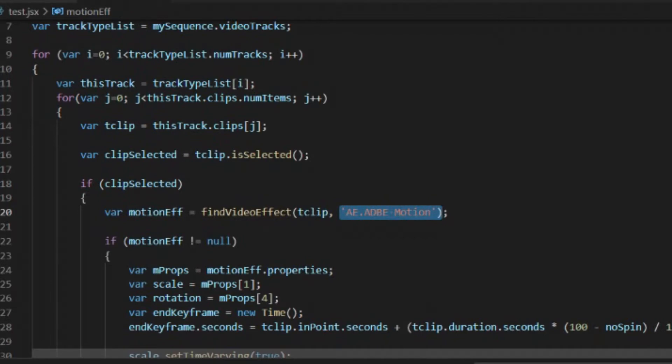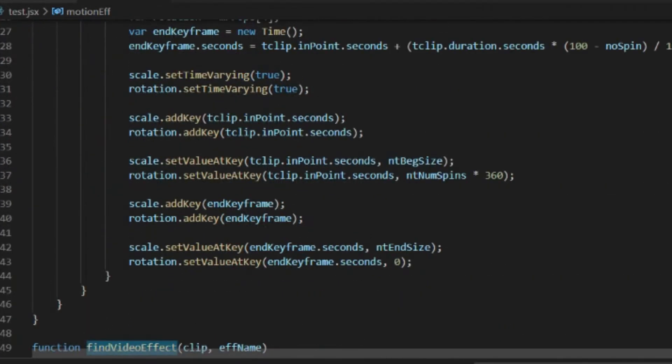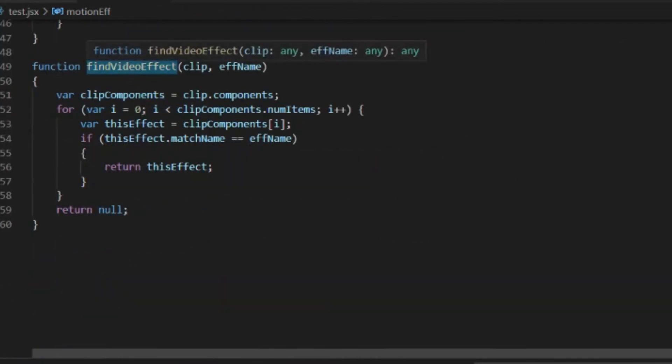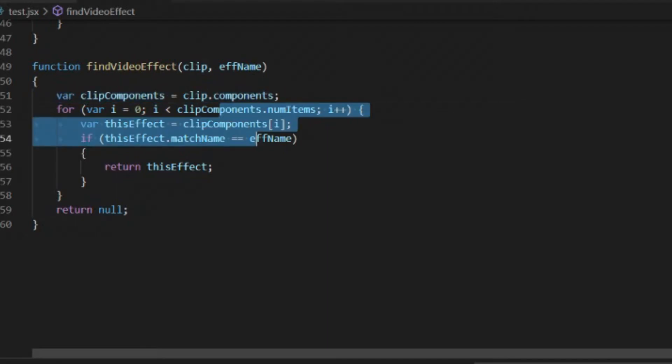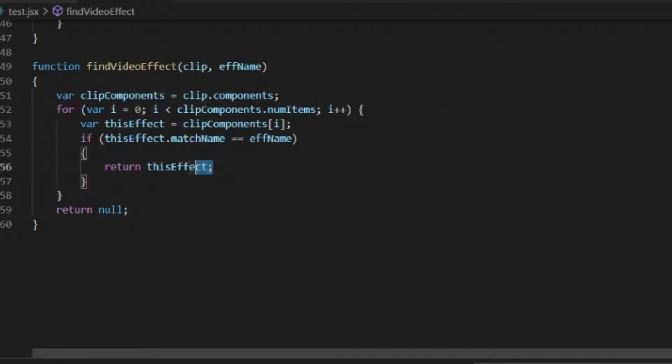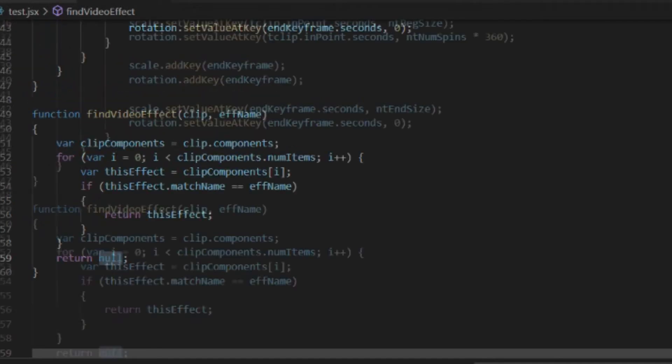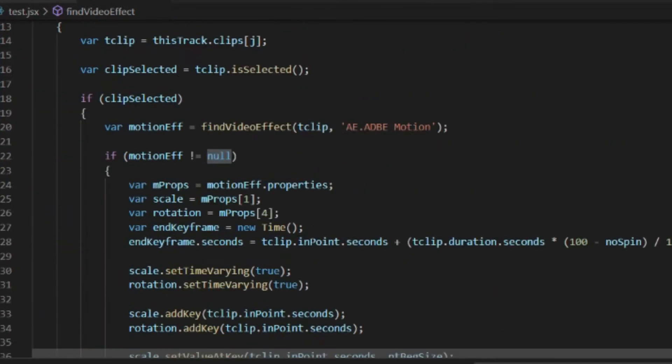So we have a findVideoEffect routine down here. So if we go to the findVideoEffect routine, you can see that we're passing the clip and the effect name. We go through all of the components for that particular clip. And once we find the effect name that matches, then we return that effect. Otherwise, if we did not find it, we're going to return null.